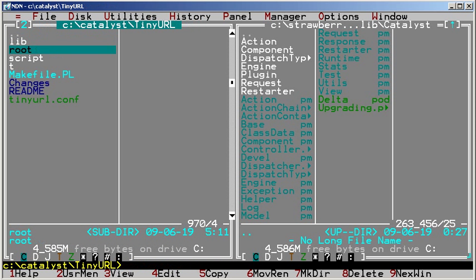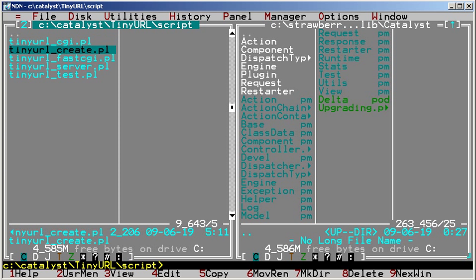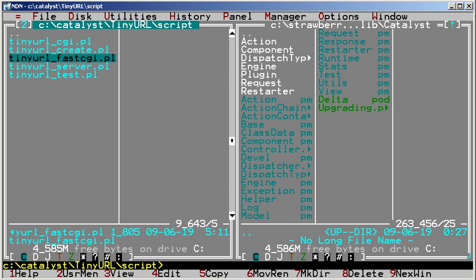In script, we'll find 5 Perl scripts associated with the application. TinyURL_CGI.pl runs your application as CGI (not recommended). TinyURL_Create.pl is a helper script for creating models, views, and controllers. TinyURL_FastCGI.pl runs your application as FastCGI, the preferred deployment method.